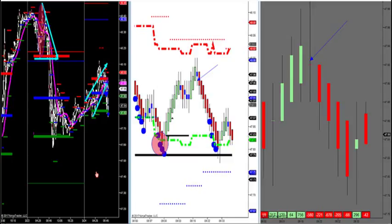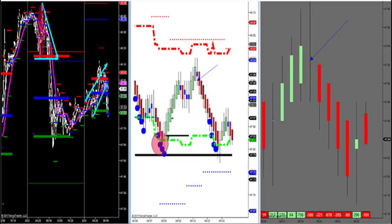Lastly, we have the symmetrical wedge. I've been showing this pattern since we opened the room. It's where the magenta moving average, our trend filter, is flat as a pancake — two lower highs, two higher lows. Once you break out and retest, you sell the high or buy the low. On a breakout and retest, you get short or long into the market.